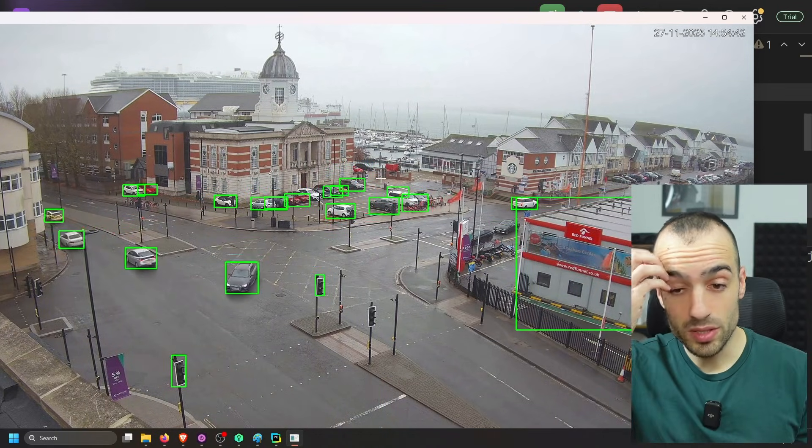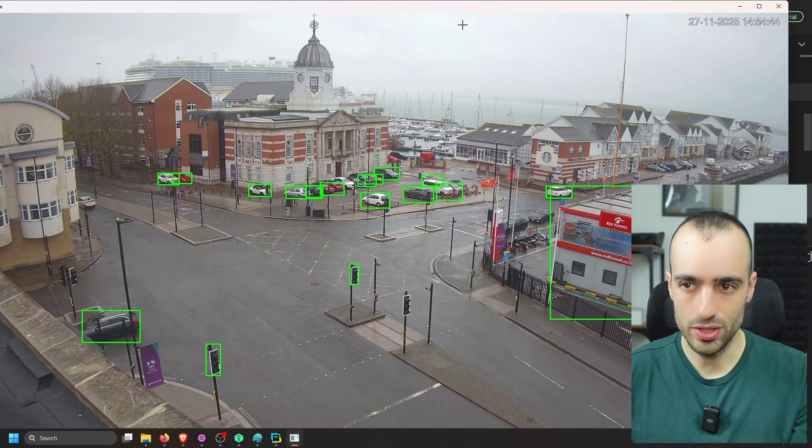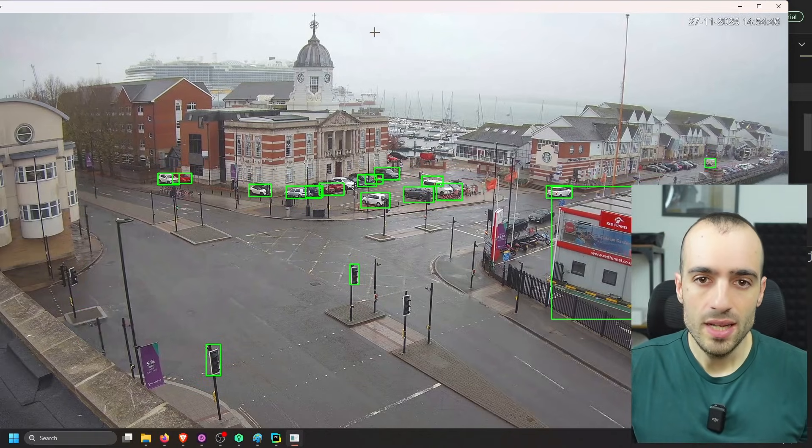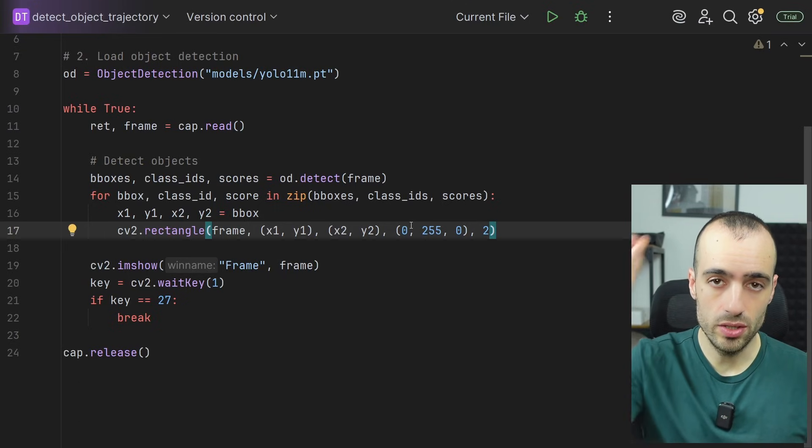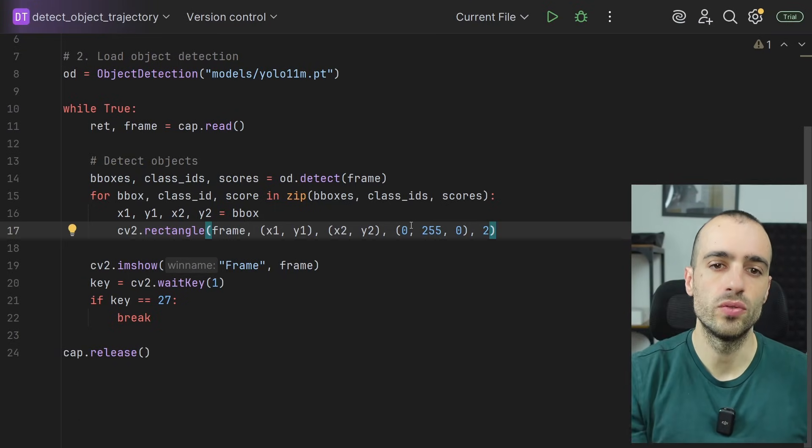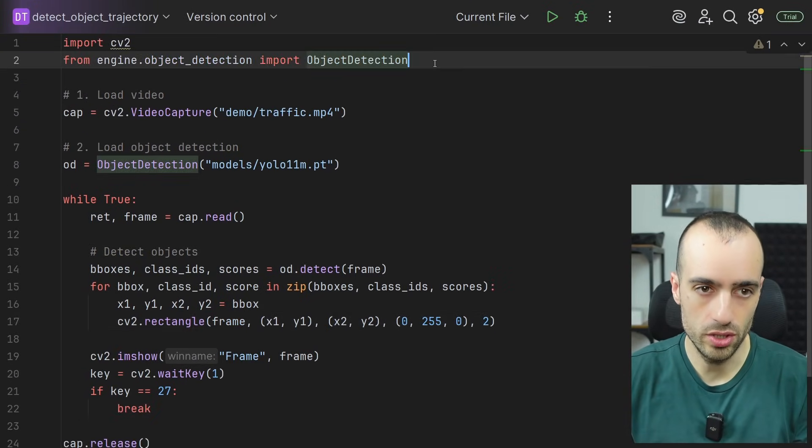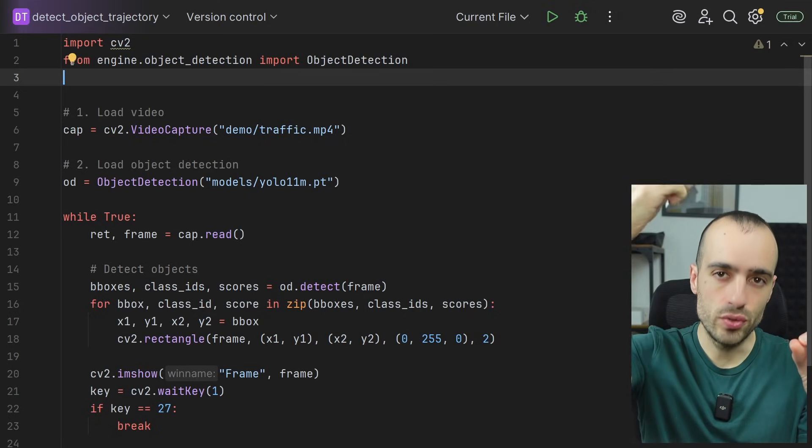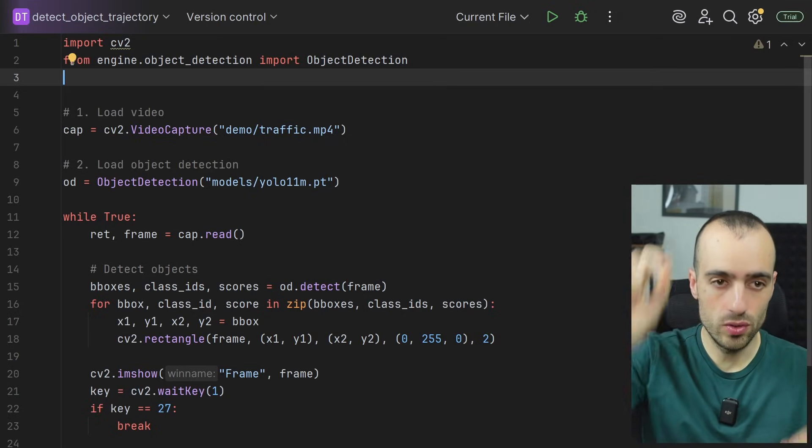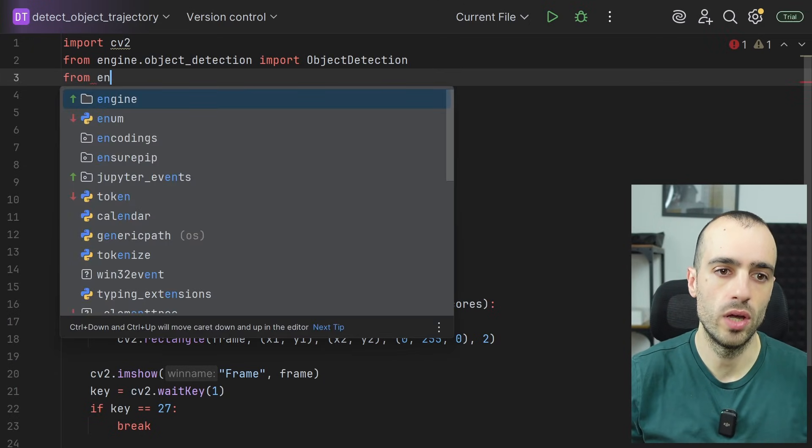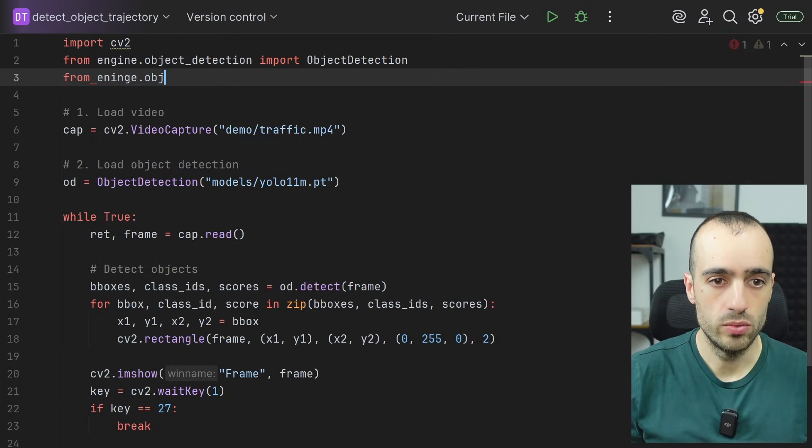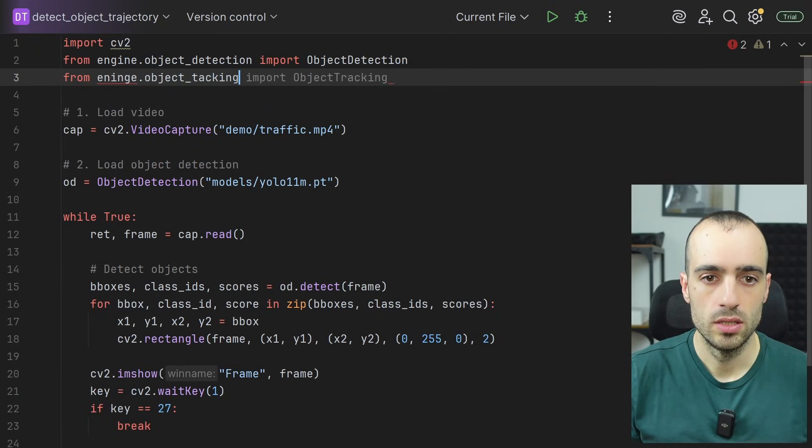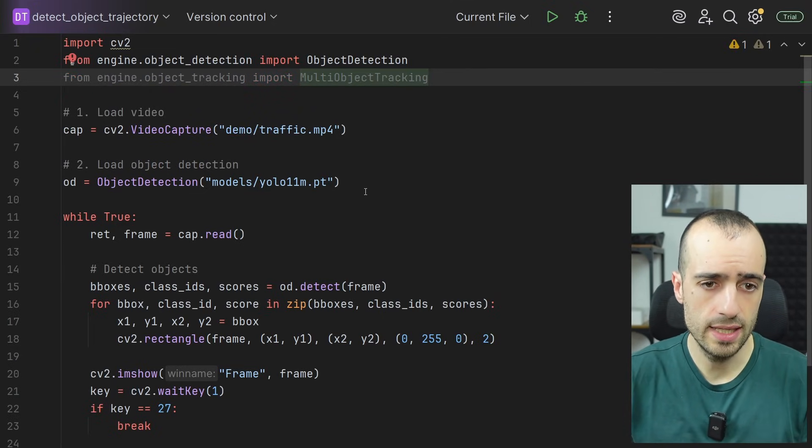And that's what first of all we need in order to get the trajectory of the objects. Now, another thing that we need is the tracking because in order to get the trajectory, we need to follow the object. So we need to track the object. It means to give a unique local ID to the objects and follow them over time. So we import the tracking module from engine dot object tracking. We're going to import multi-object tracking.